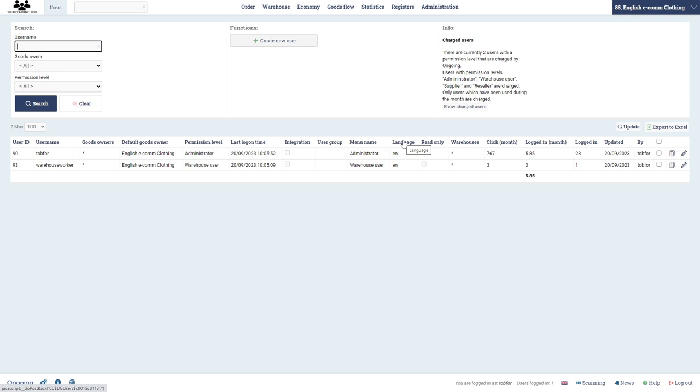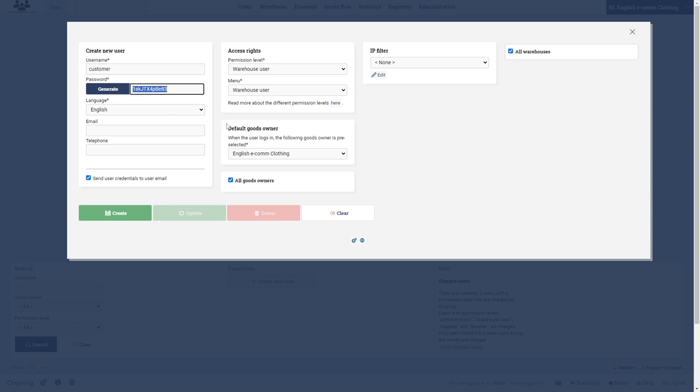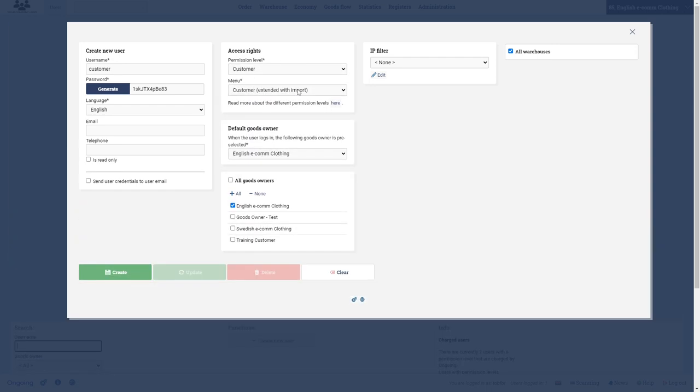And now I'm going to create a new user for the free of charge customer login. I'm going to call it customer and then generate, copy that password, and I don't want to put in an email.